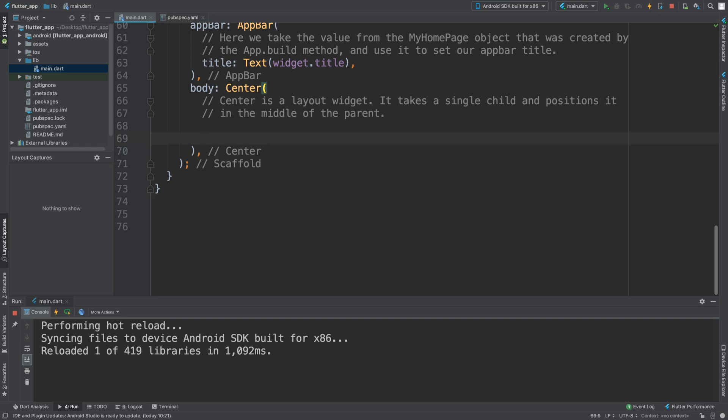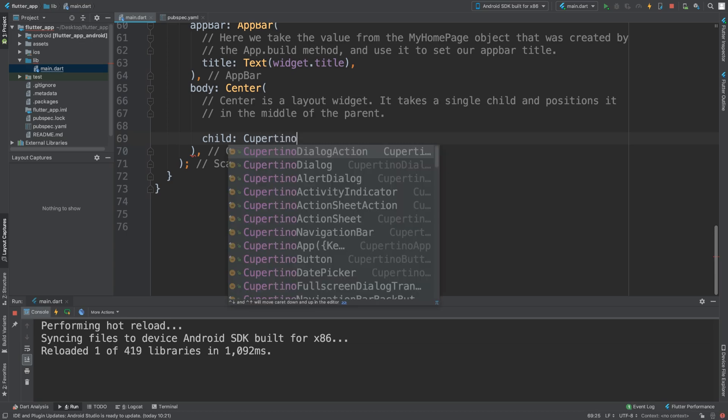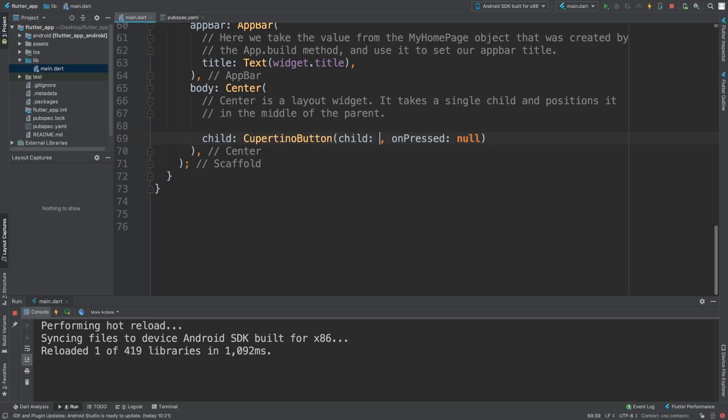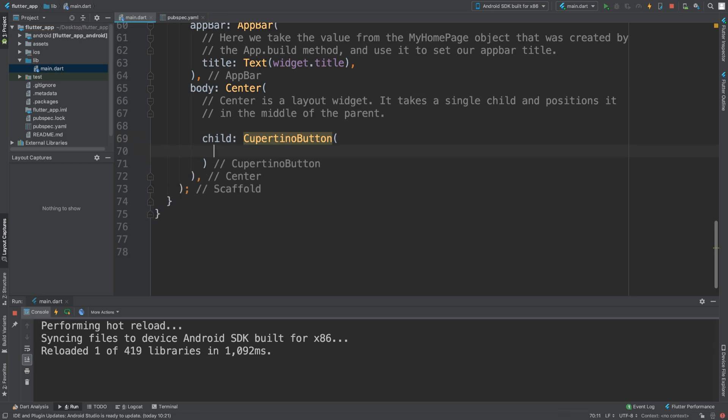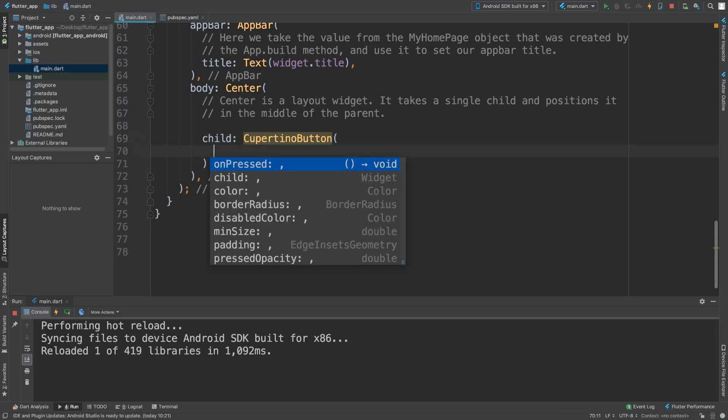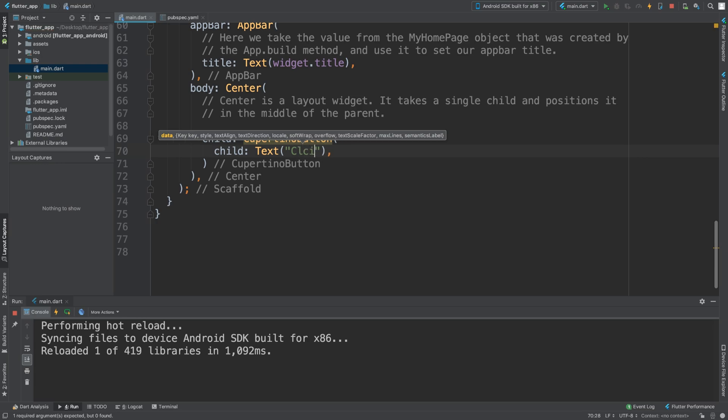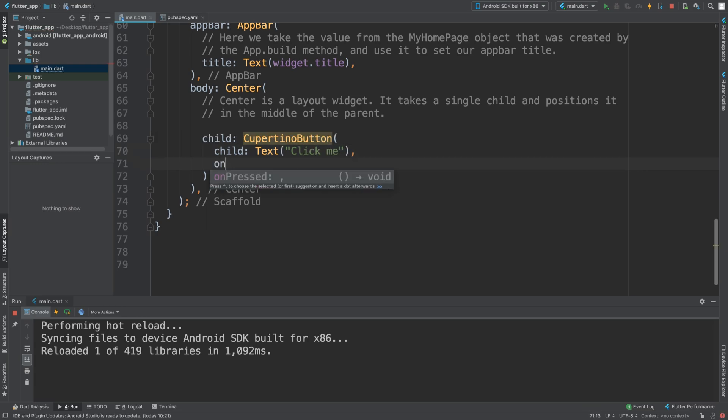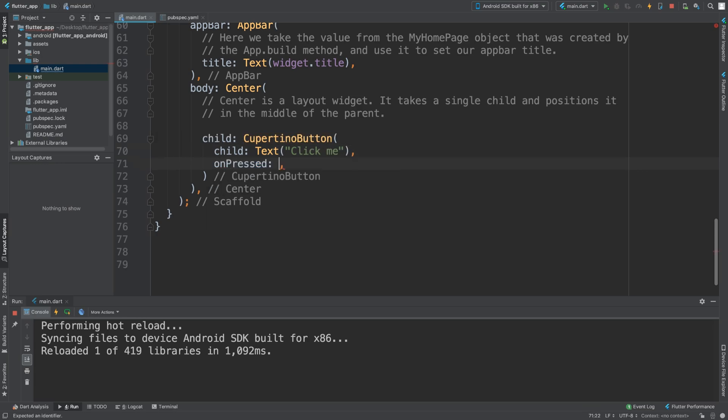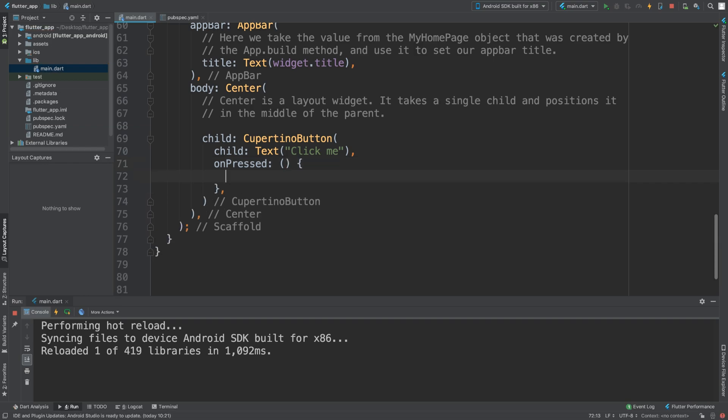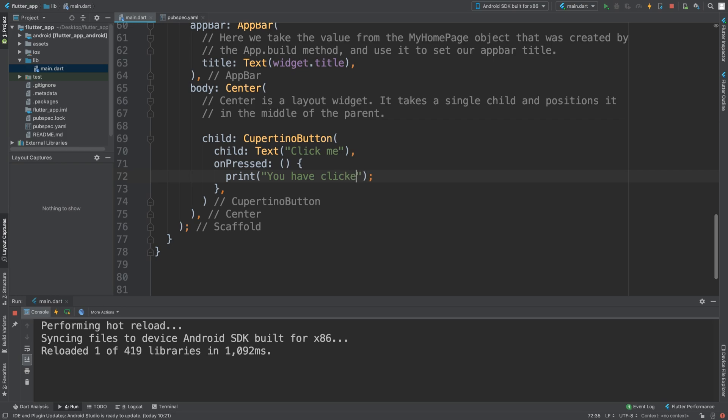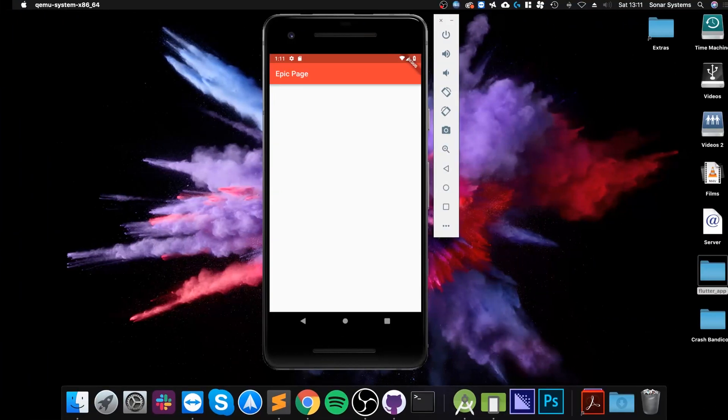To do it, add the child property. For this child we're going to put text - I'll say "I'm pressed". For onPressed, when the button is clicked we're going to print "you have clicked me". Let's see what we get.